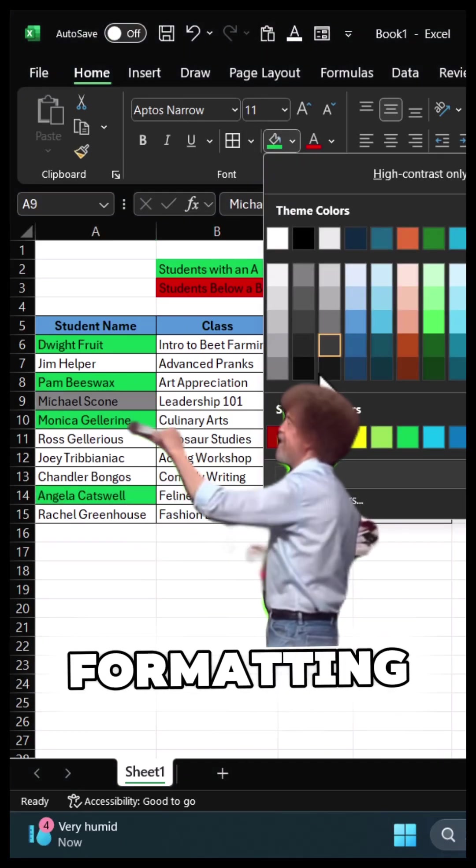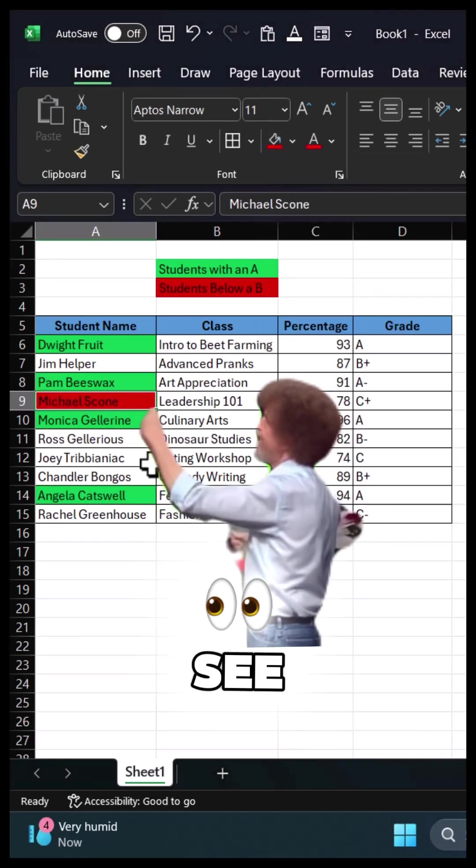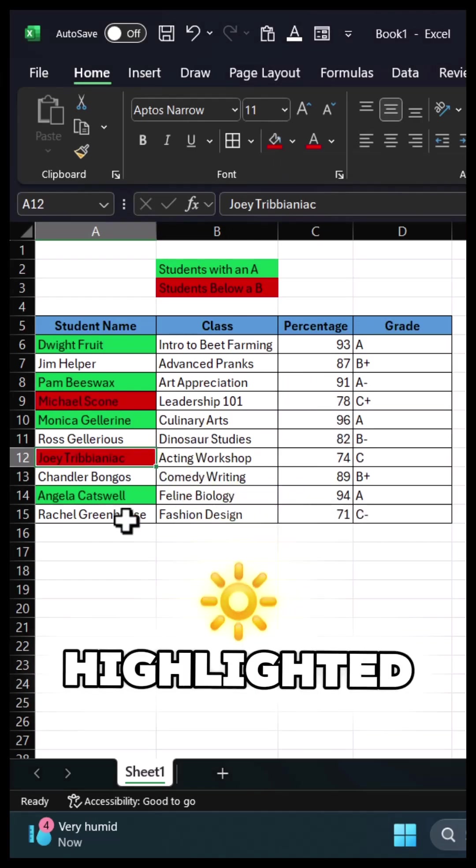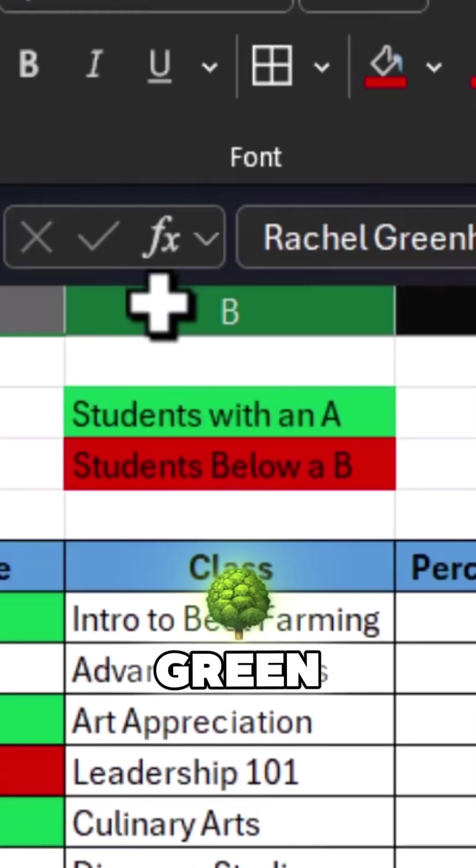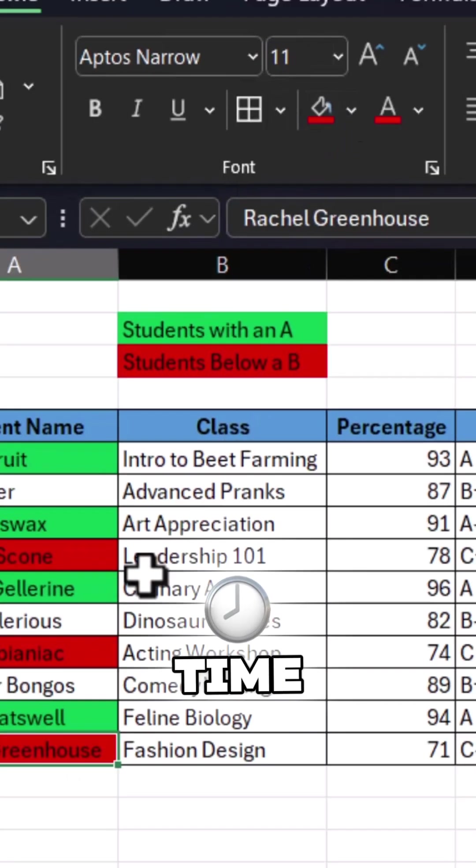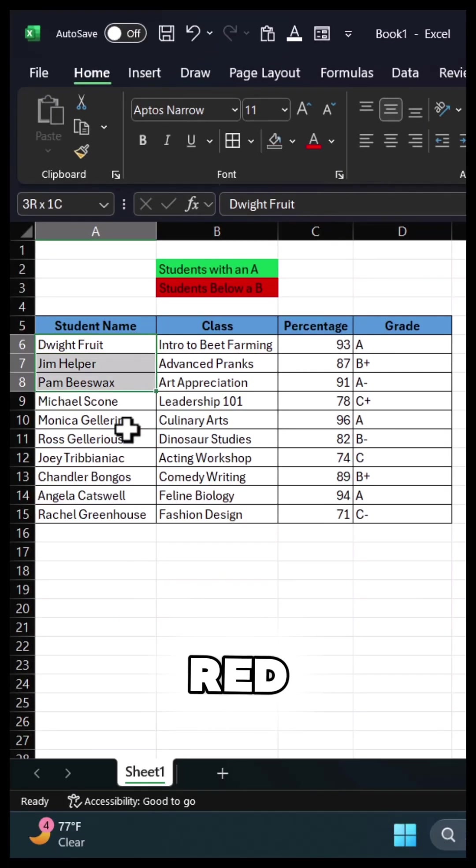We're using conditional formatting to see instantly who got an A, highlighted green, and who needs more study time, highlighted red.